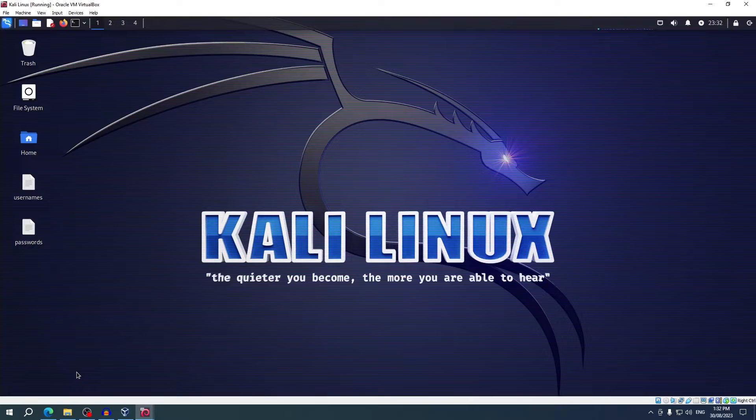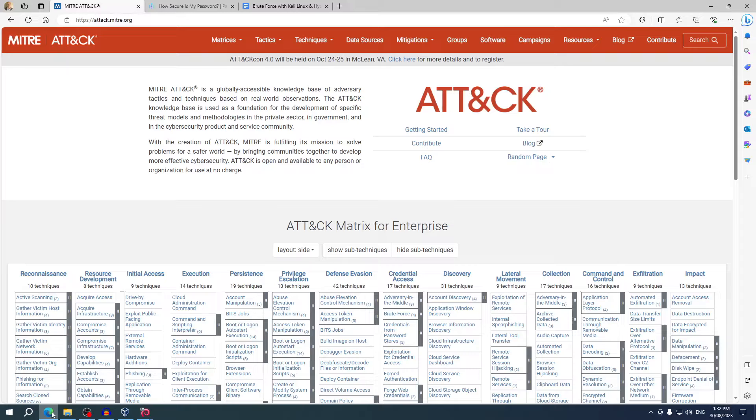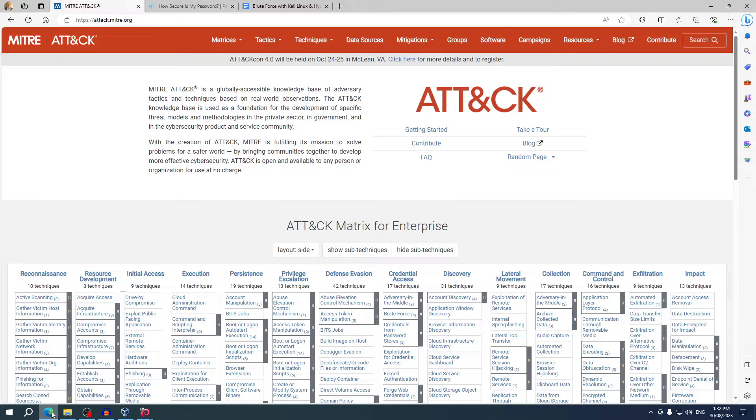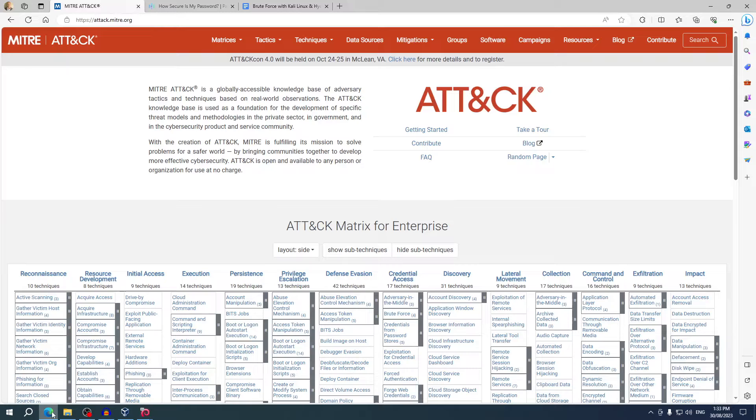Now before I show you how you can do a brute force attack, I want to talk a little bit about the MITRE ATT&CK framework. The MITRE ATT&CK framework is a meticulously crafted playbook that is filled with the tactics and techniques employed by threat actors. ATT&CK stands for adversarial tactics, techniques, and common knowledge. This framework provides a detailed map of how attackers operate and is an invaluable resource for cybersecurity professionals to understand and defend against various cyber threats.